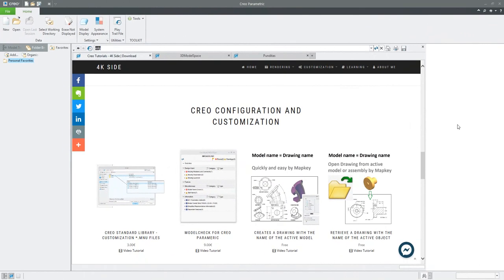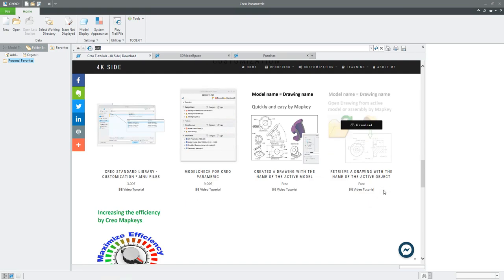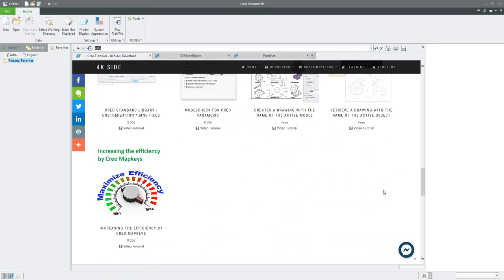Hi folks. In the last video tutorial I explained how it's possible to define the map key and open the drawing with the same name, or create the same drawing as the model name. Please check the previous two tutorials and download the necessary map keys. You have asked me if it is possible to increase efficiency by Creo map keys, so I have created the file for you — please go to the 4K site and download the necessary files.